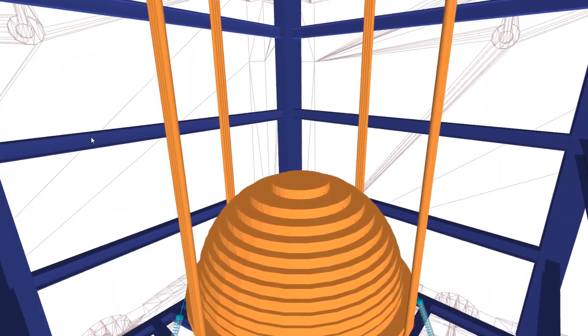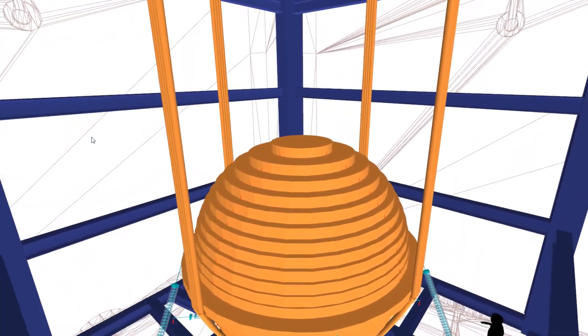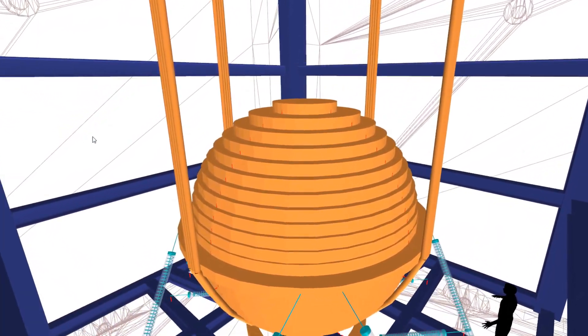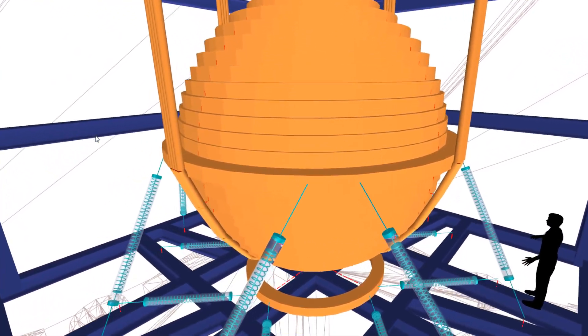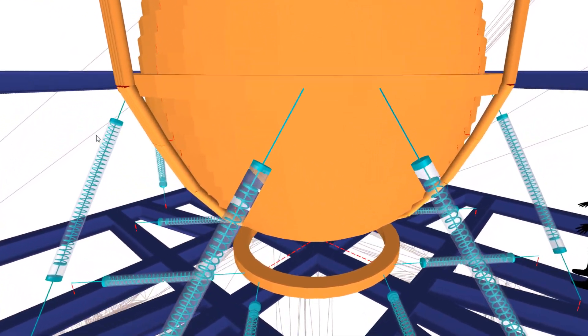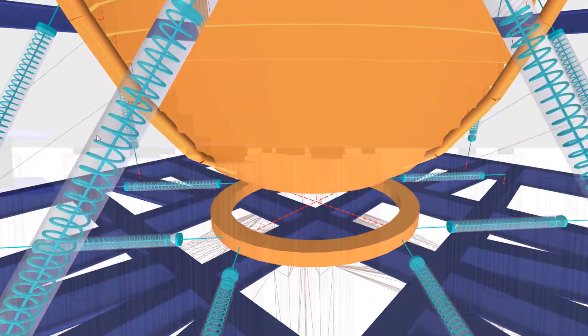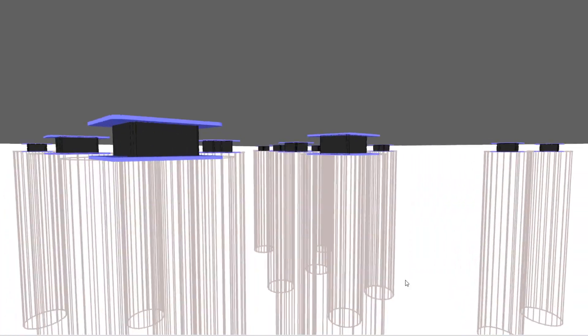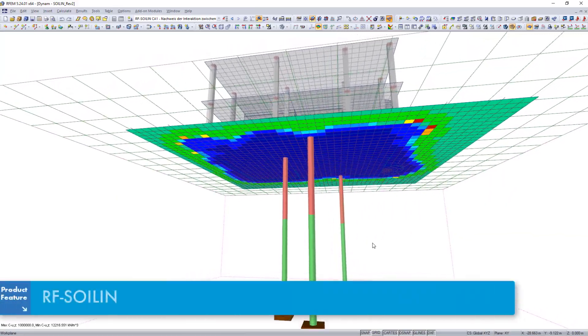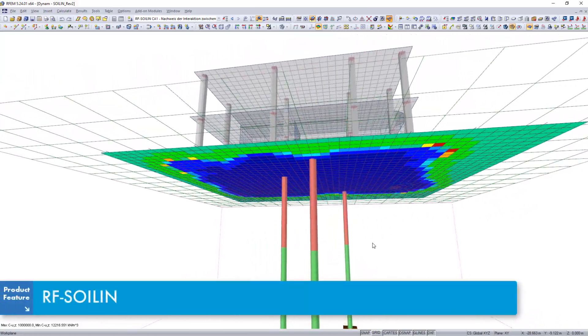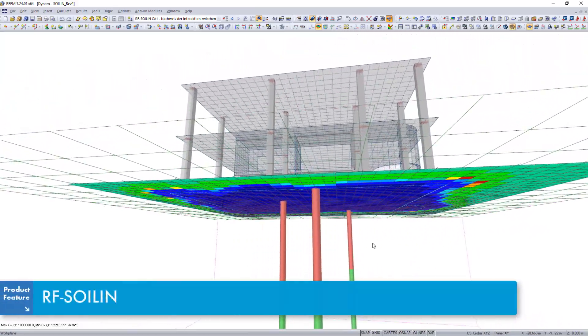Engineers can utilize RFEM and R-STOB to perform dynamic analyses of structures. Additionally, incorporate soil structure interaction, important for dynamics, with RF soiling.